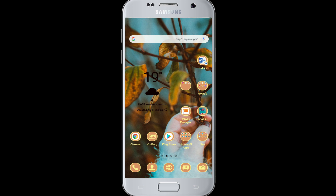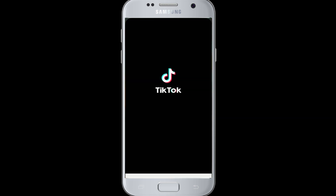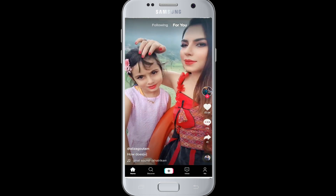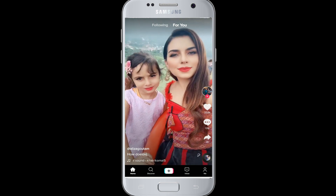Start by going to your TikTok app and tap it open. From the home page, click on the Me icon on the bottom right corner.